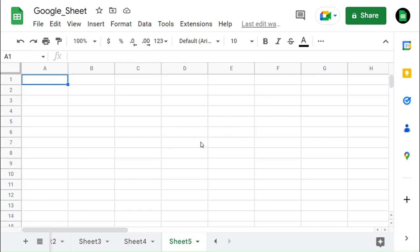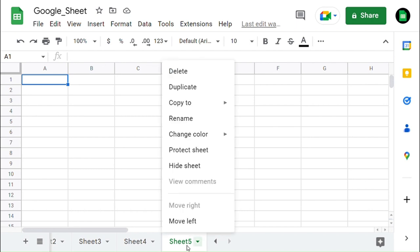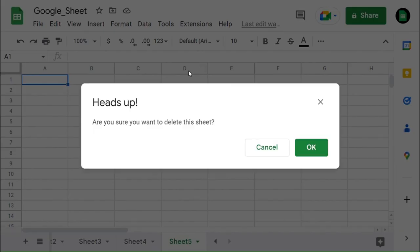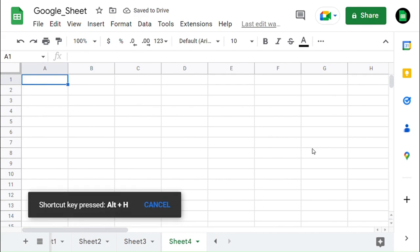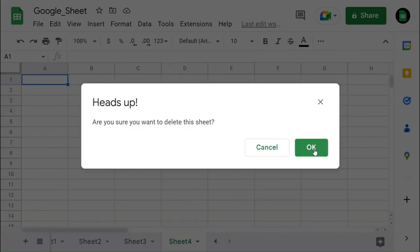Now we can see how to delete sheets or tabs. You can click the drop-down arrow key or right-click on the tab for options, and from that you can find the delete option — just click that delete option and delete the sheet. You can also use the shortcut keys Alt plus H, D, S.